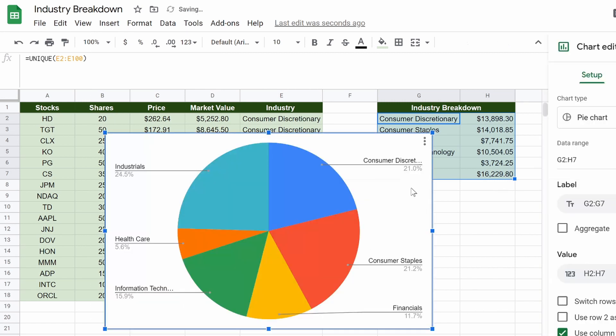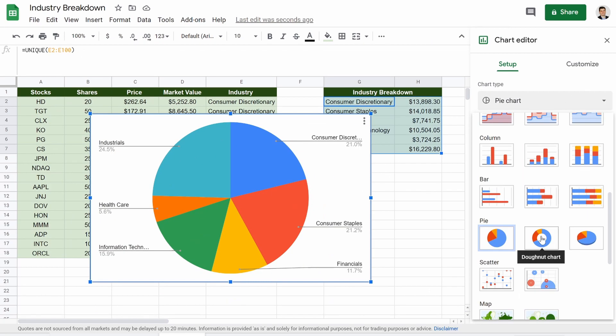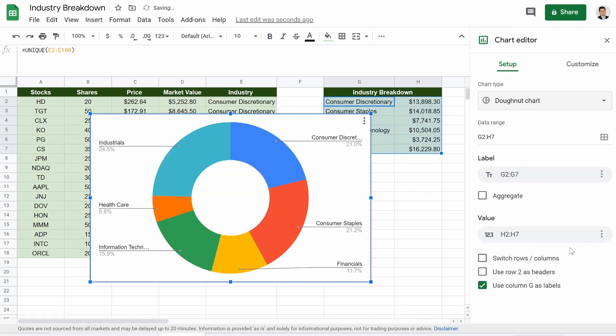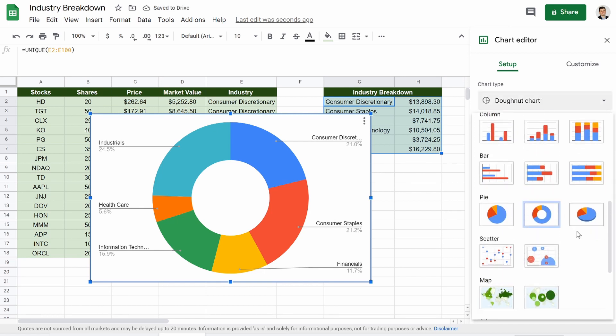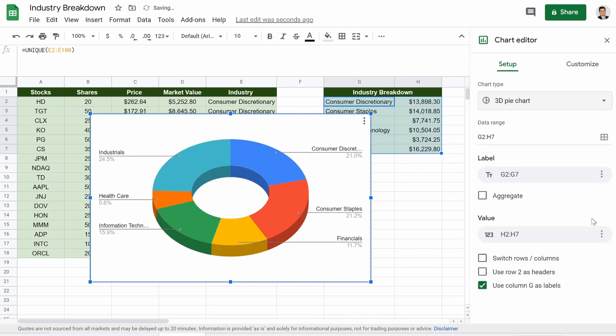Last part is the fun stuff. If we highlight all of this and we go to insert, chart. There we go. Here's our chart. If we want to make it look pretty, we can do that. Hit the donut, go down, make it 3D.